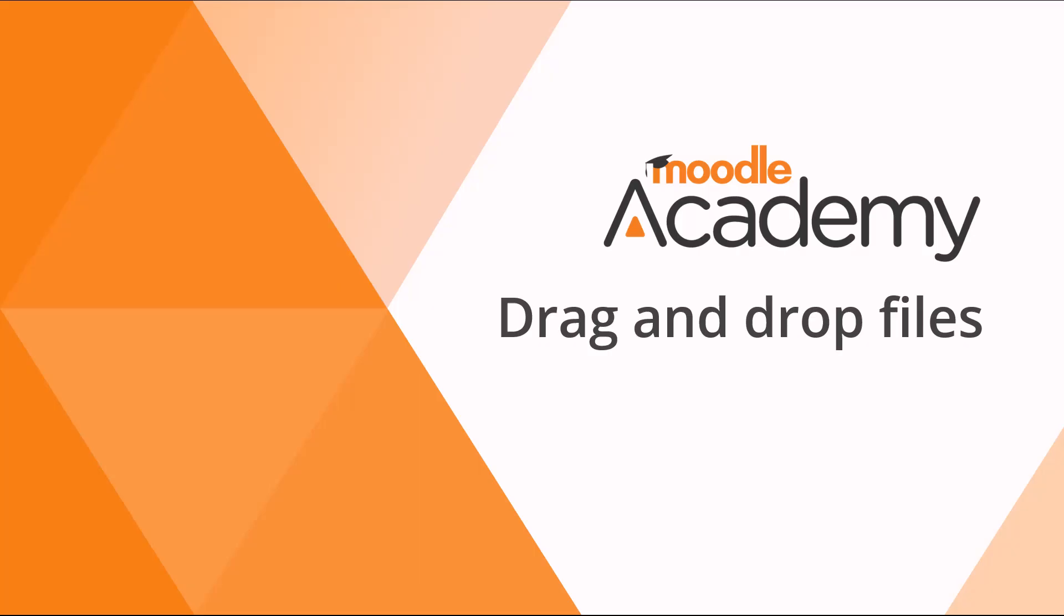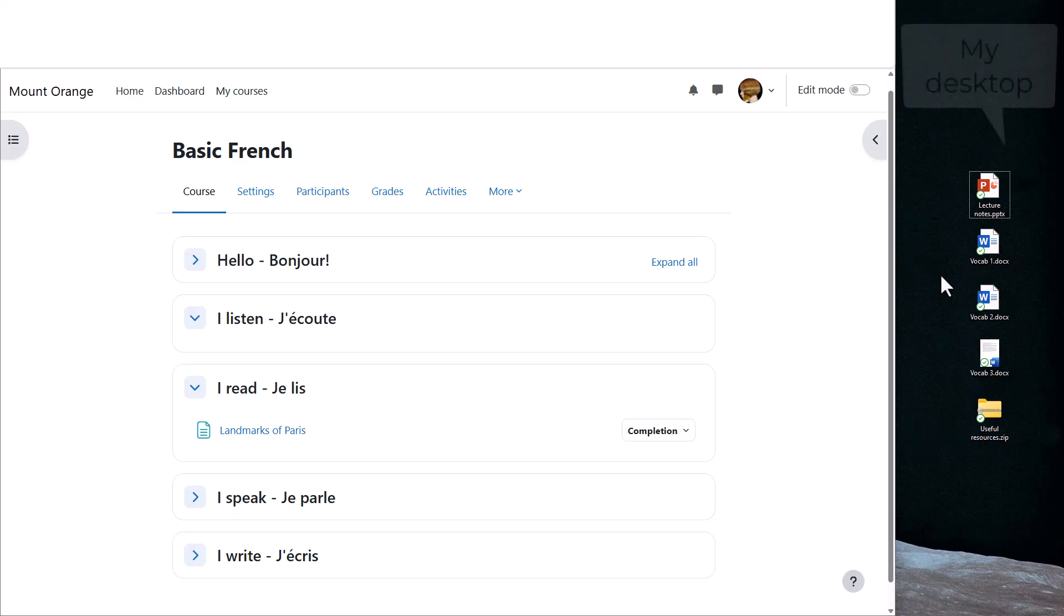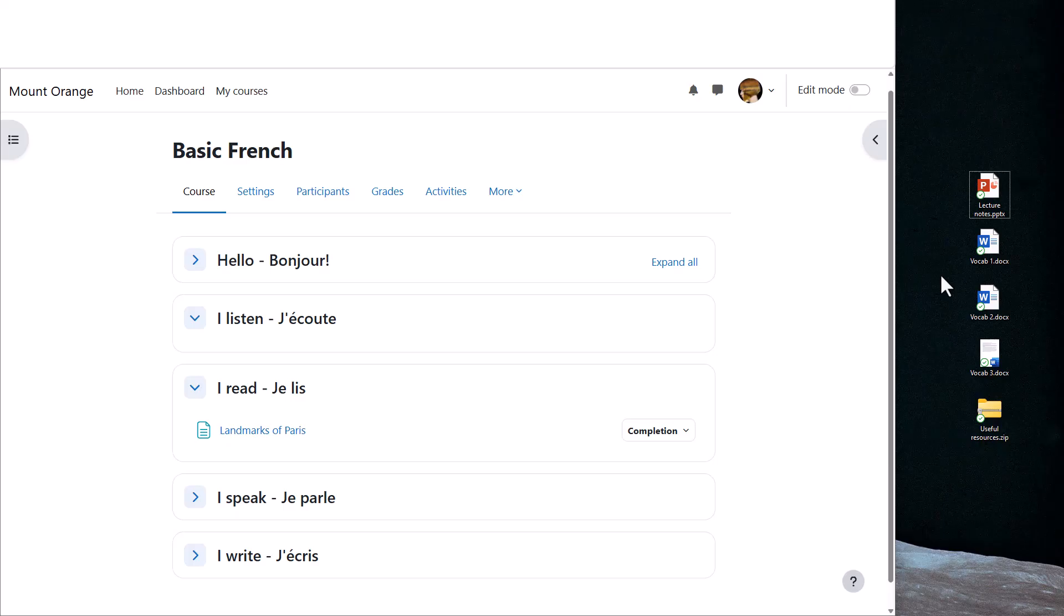Drag and drop files. There are two ways to add a document such as presentations or word-processed files to your Moodle course. One way is by simply dragging and dropping them straight onto your course page. We look at that here.